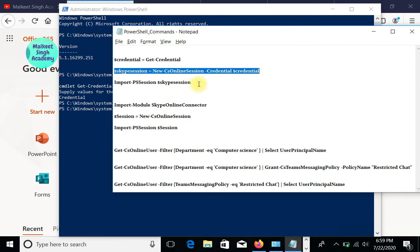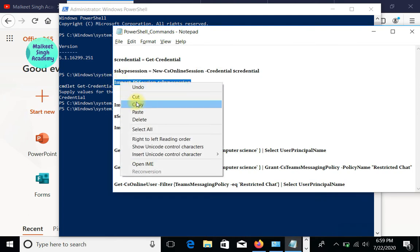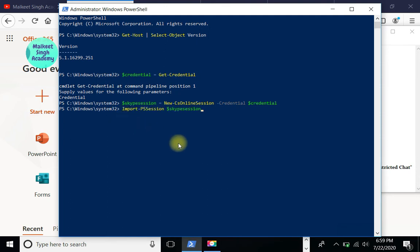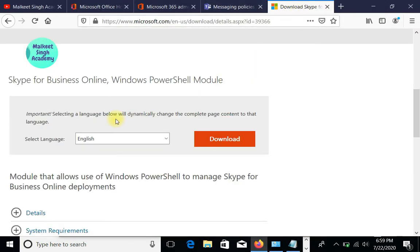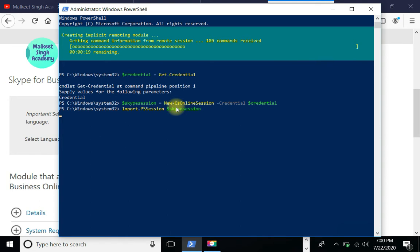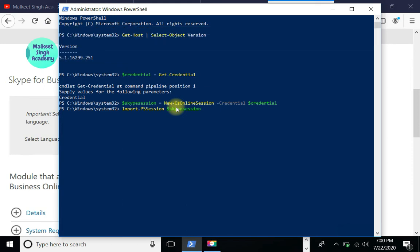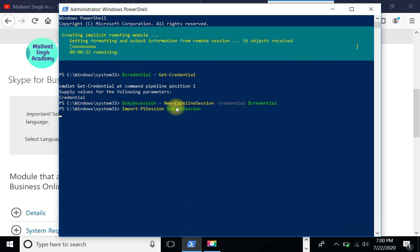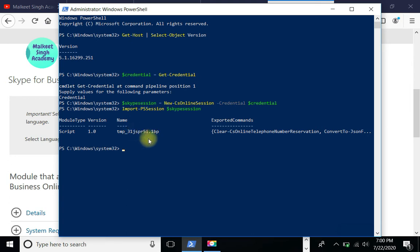Let's run the next command to import all the sessions into our module. It is going to download and install files. These are all the commands to install the Skype for Business Online Windows PowerShell module through PowerShell. You can also manually download it if you prefer. As you can see, it is creating an implicit remoting module and receiving certain commands from the remote server session. Once done, you will get a confirmation message with the module type, version, name, and exported commands.